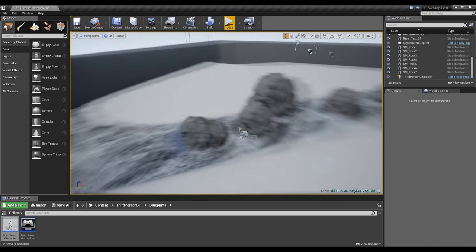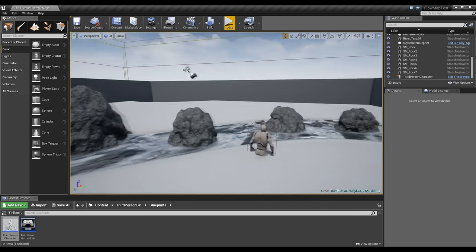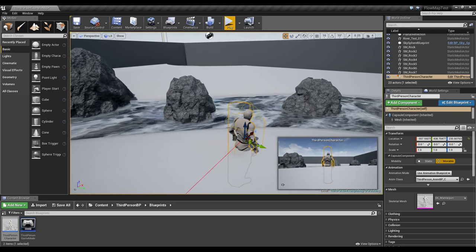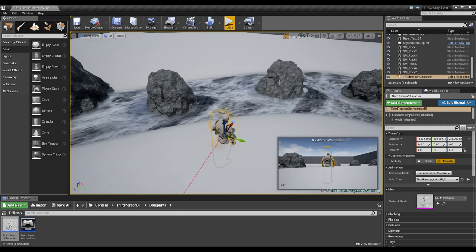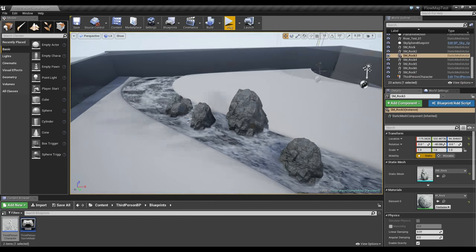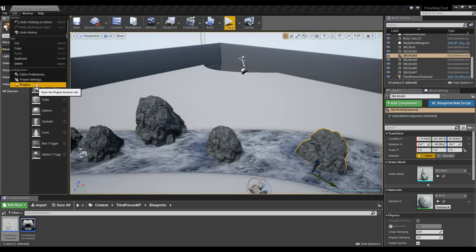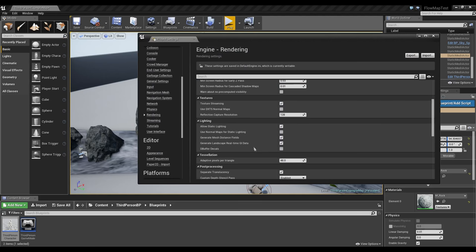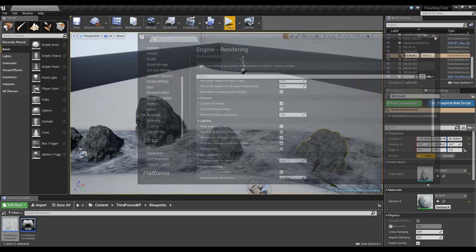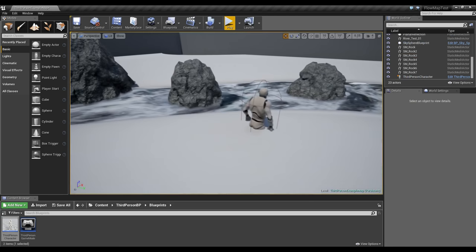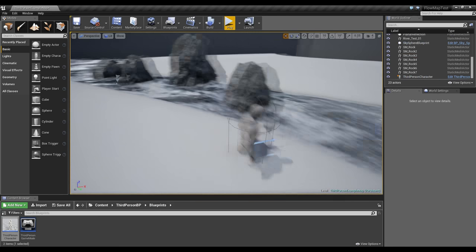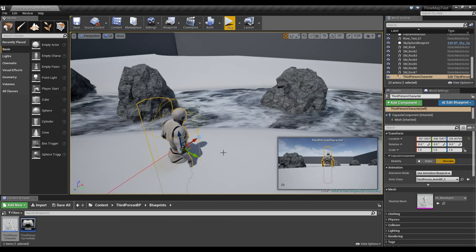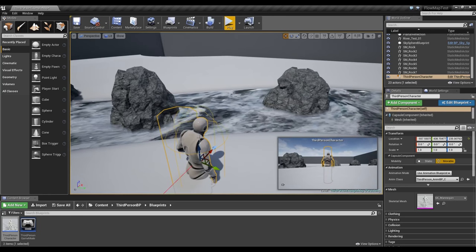The first thing I will mention is skeletal meshes are not compatible with mesh distance fields, which is what this effect is driven off of. So the first thing you need to do is make sure you go to Edit, Project Settings, Rendering, and make sure generate mesh distance fields is enabled. It has to be enabled, otherwise this effect won't work.